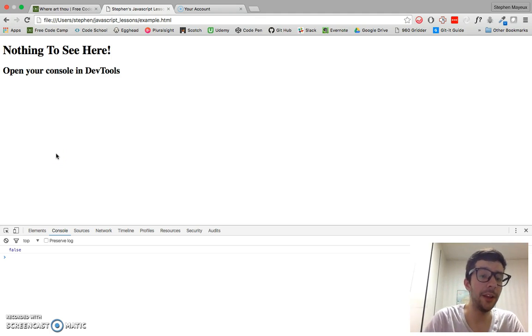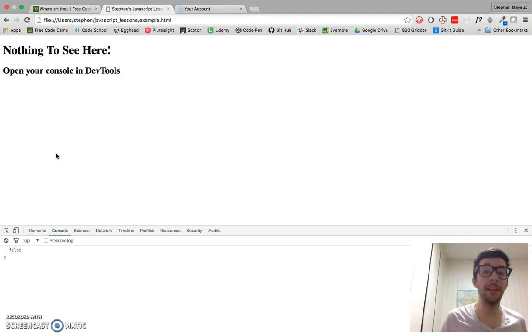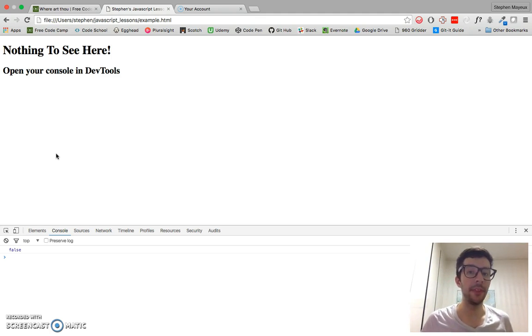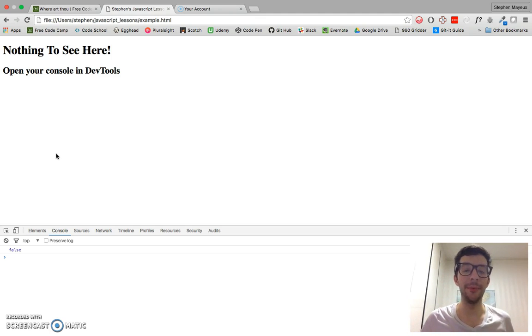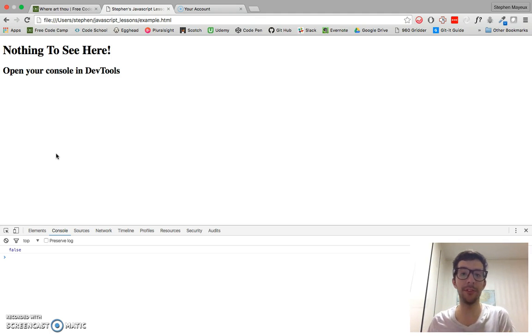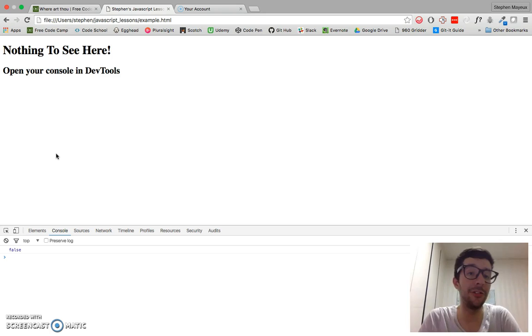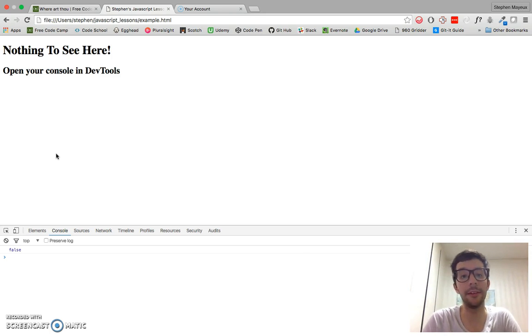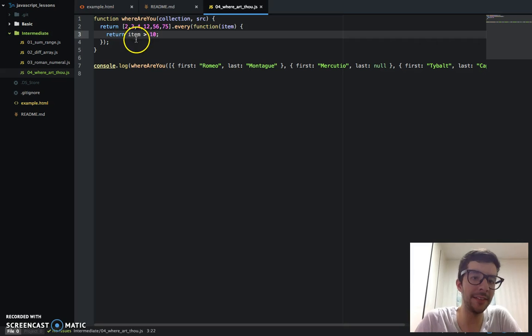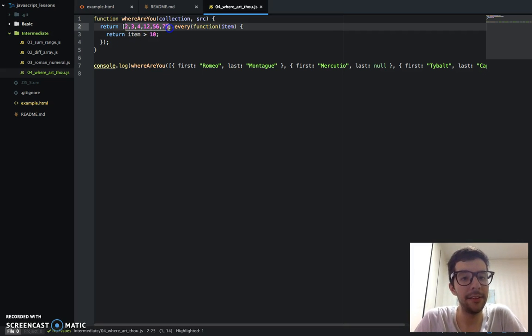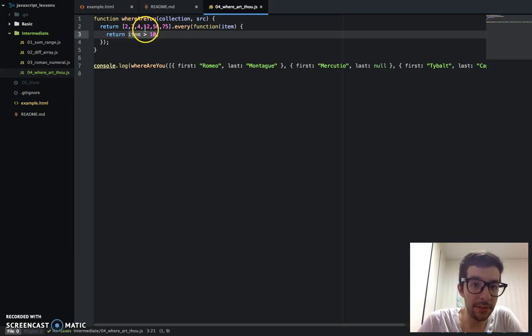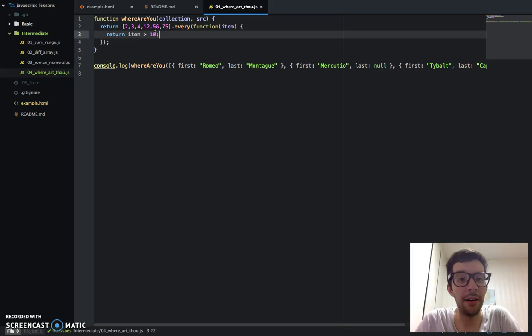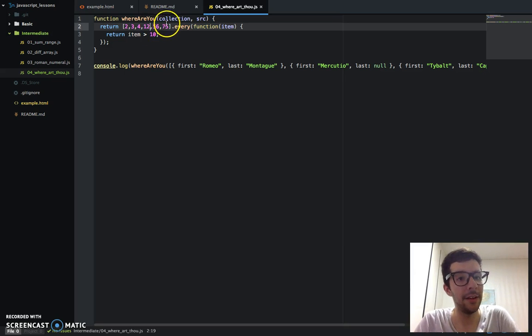So let's see what we get. We get a false. So one thing you need to know, the every method returns a Boolean value, true or false. And we're going to use that with the filter method because we have to pass a Boolean value to the filter method in order to filter out the array and only create a new array with the items that pass the test. So these two things go very well together. Basically, it's saying, hey, does every item in this array pass this test? And the answer is no. 12 and 56 and 75, they are greater than 10, but 2, 3, and 4 are not. So not every item in this array passes the test. So it returns false.